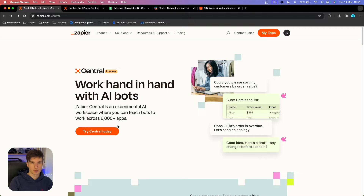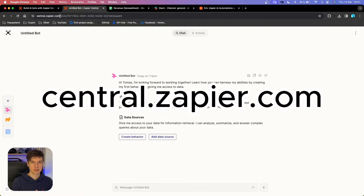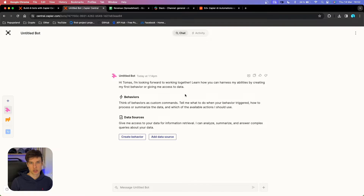If you want to launch Zapier Central, you just simply click on 'Try Central Today.' The page you are going to be redirected to is central.zapier.com, so you can just type that in your search bar if you want to go start using it immediately. You're going to land on this page, which looks very similar to ChatGPT, but here what Zapier is doing is bringing everything into this ChatGPT-like conversation to create a working hub for anything you need for your job.